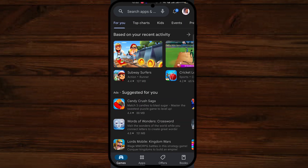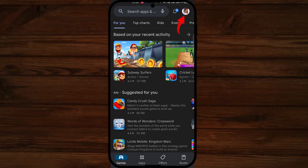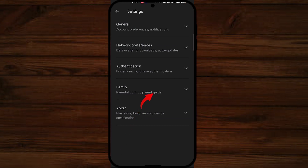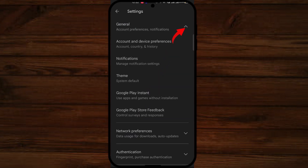I just have to click on the profile icon on the top right, then click on the Settings option, then select General, then select Account and Device Preferences.